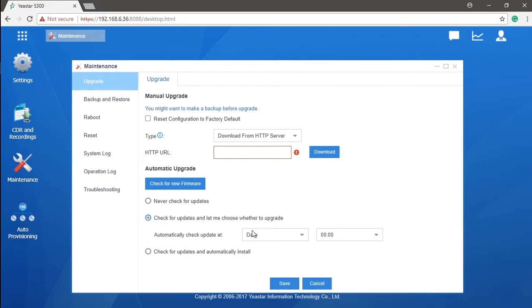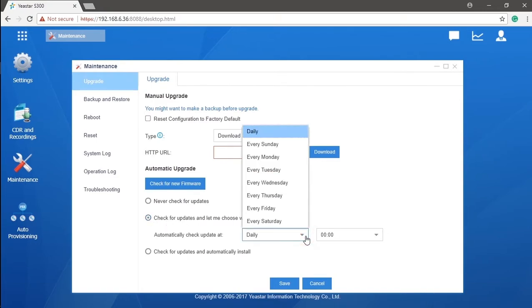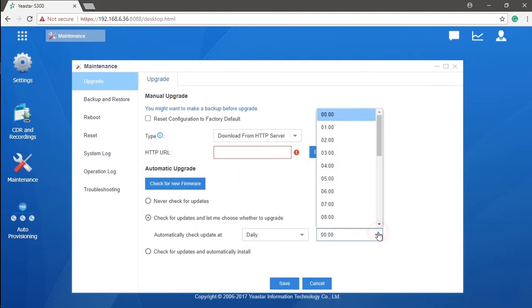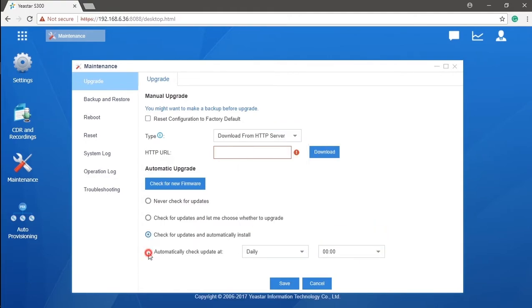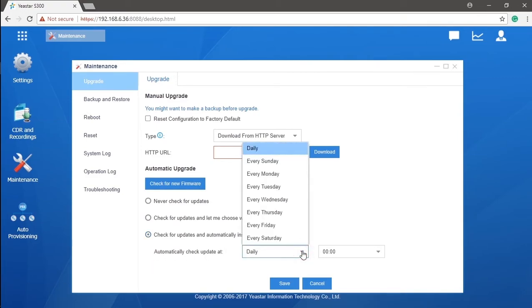And the last one, it will automatically detect whether there are available new updates and update it directly. Besides, we could also set a schedule for automatically checking updates. That's pretty awesome!